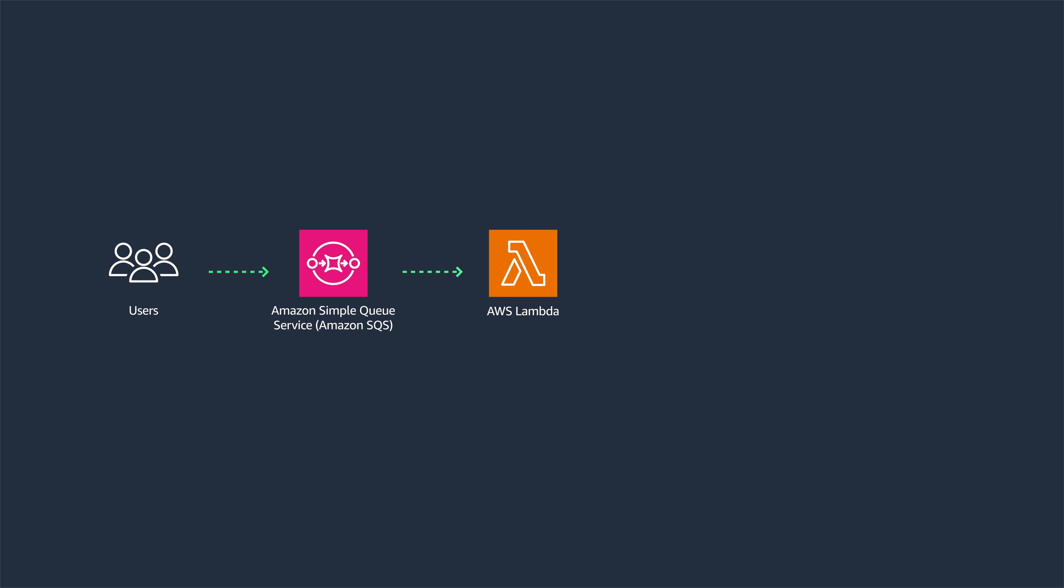From there, instead of using a long-running compute instance, the requests can be picked up by a serverless tool like AWS Lambda.